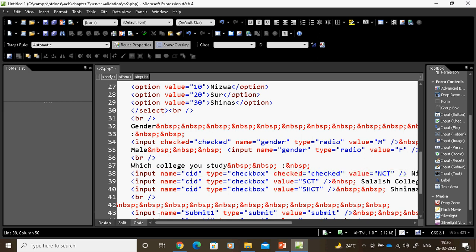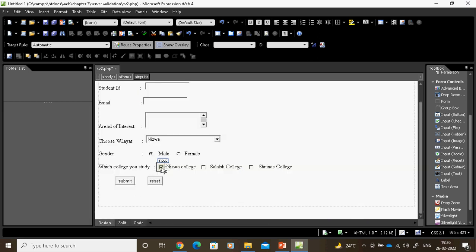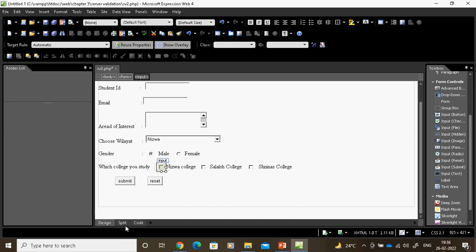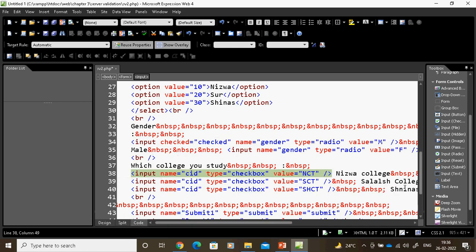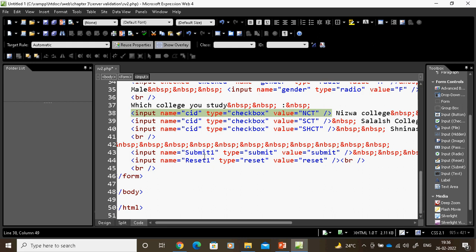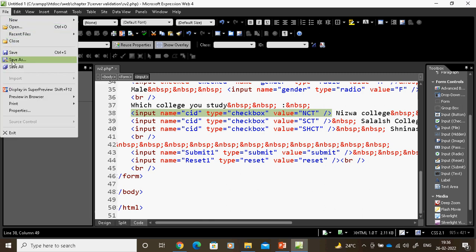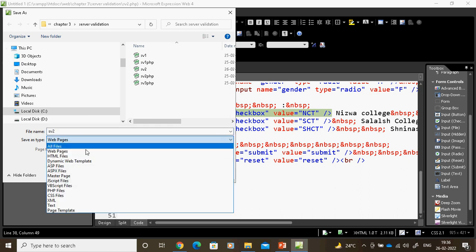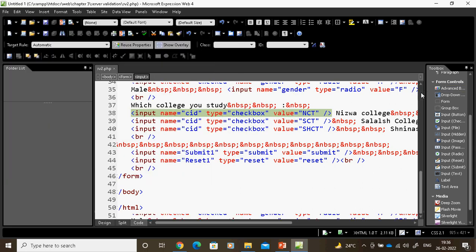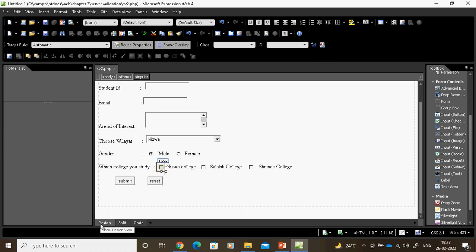If you don't want a checkbox pre-checked, remove it or go to Form Field Properties and make it 'not checked' — then the checked attribute won't appear in the code. I name the submit button 'SUMIT1' and the reset button 'RESET1'. Now I save as PHP. Always do save as PHP. This is the method for designing a client-side form in Expression Web.